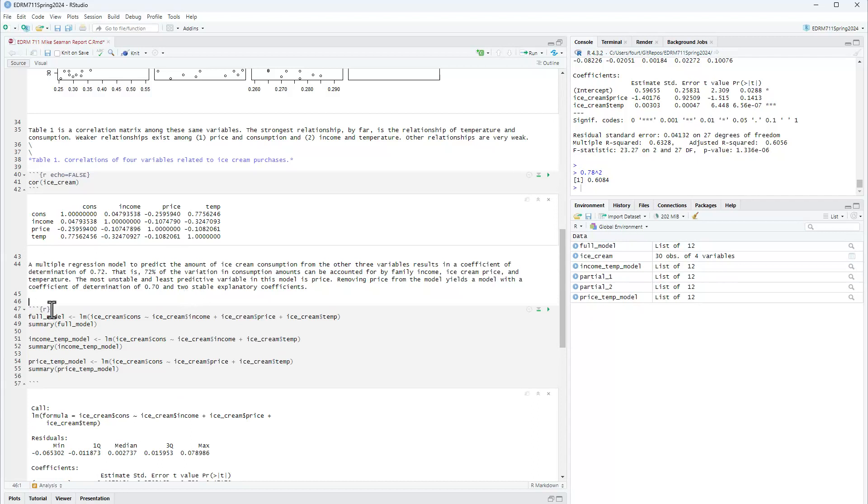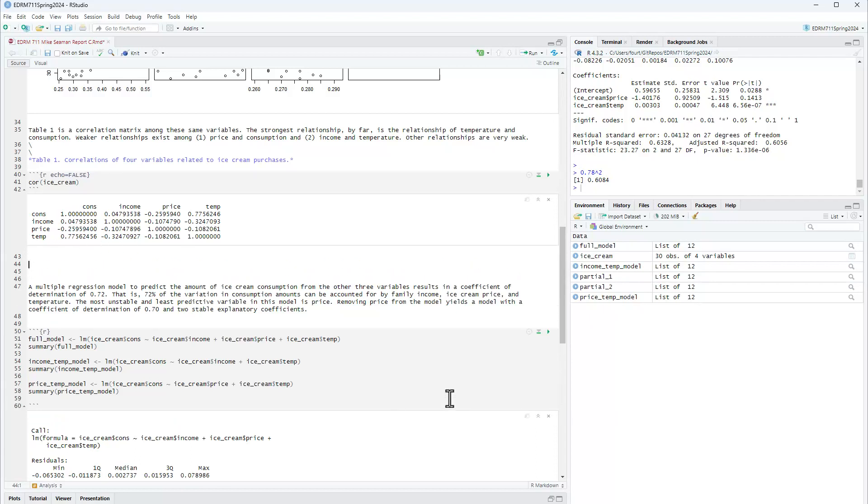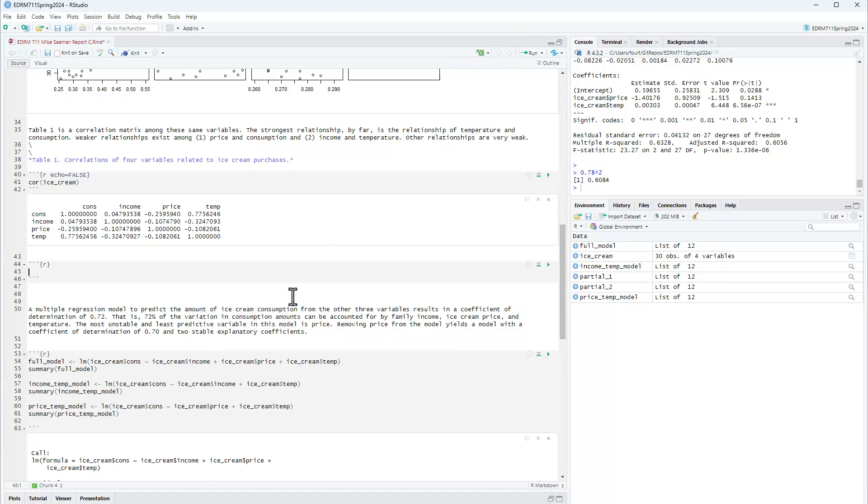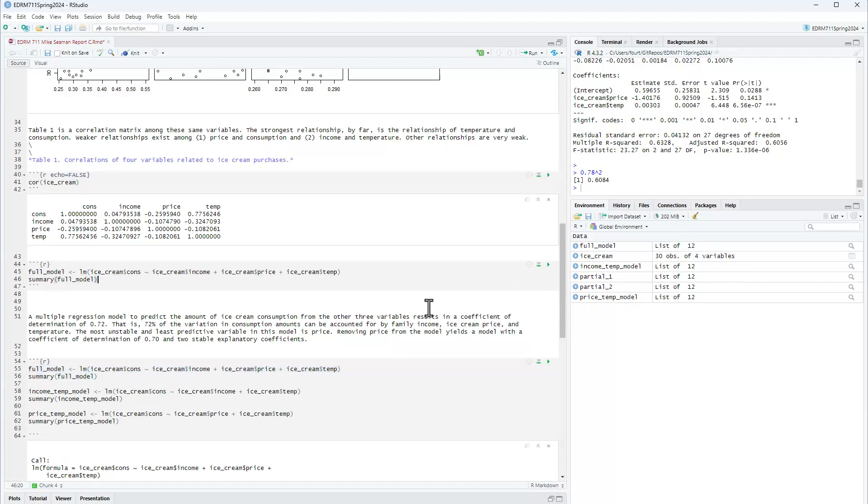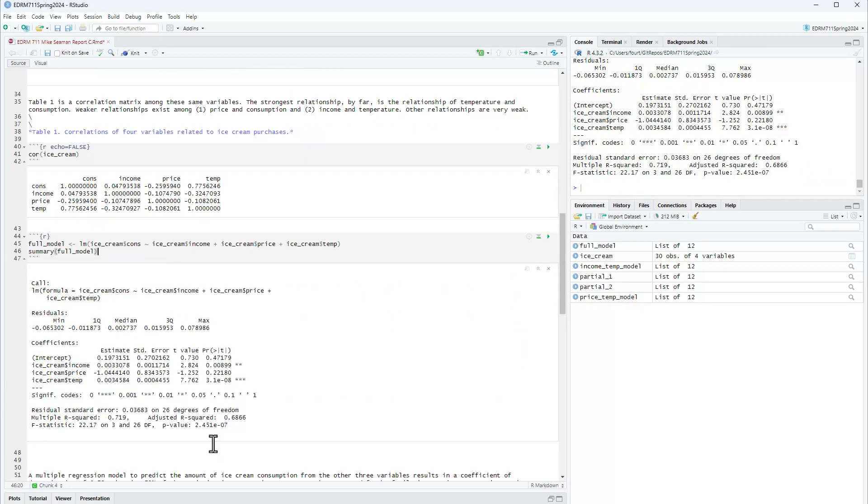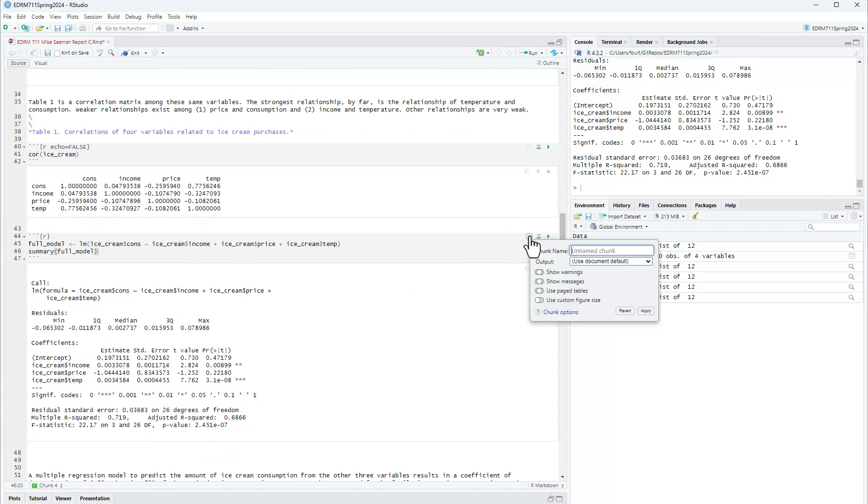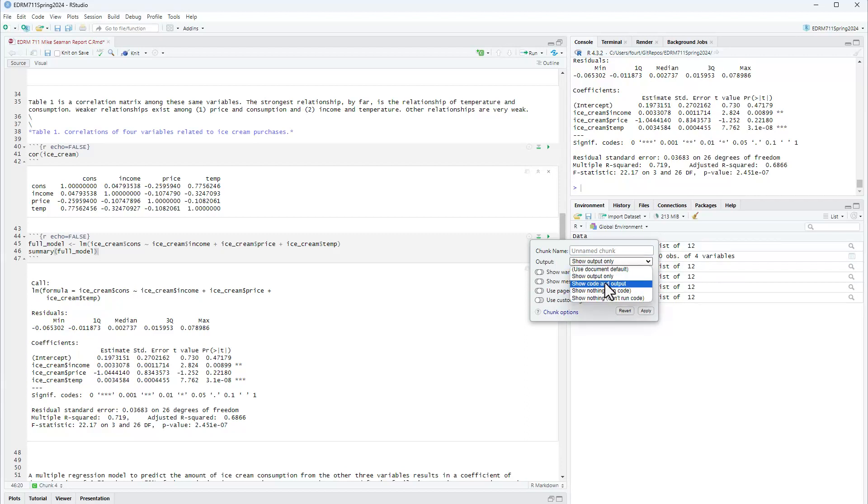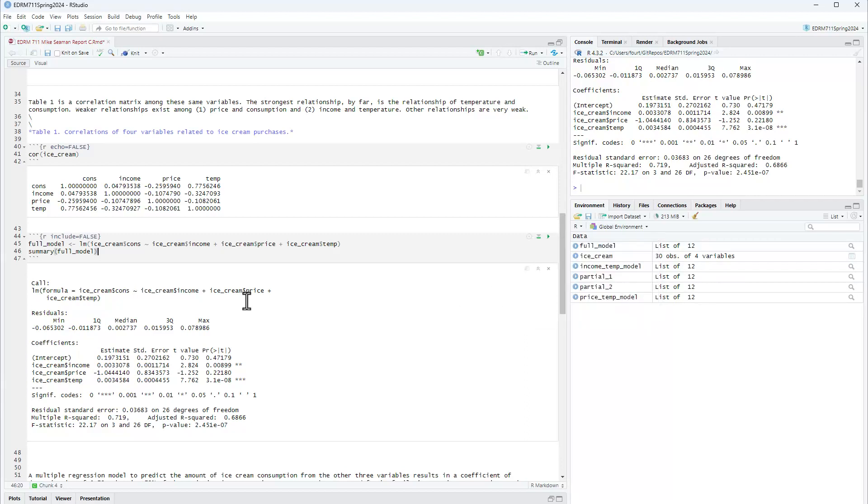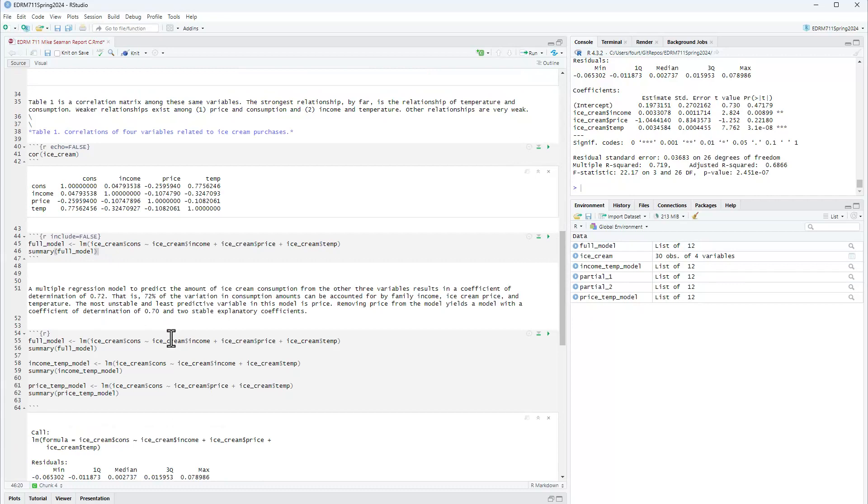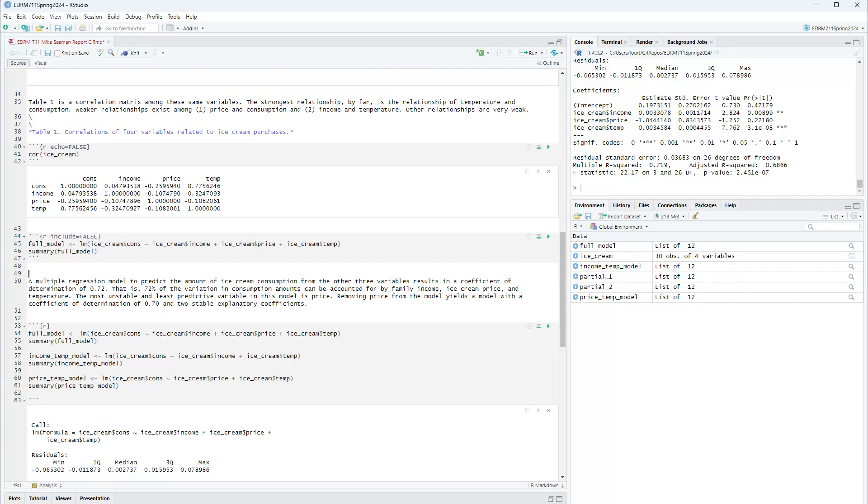All right, so here's what I'm going to say. A multiple regression model to predict the amount of ice cream consumption from the other three variables results in a coefficient of determination of 0.72. I need to support that, so let me go ahead and put some things up above it. Even though I'm going to hide them, I need to have support underlying within my notebook. So that came from this. Okay, so just double-checking that it is there. There it is, the 0.72. I'm going to go ahead and hide this now. Nope, I'm not even going to show output. I'm going to show nothing. I'm just going to run the code. Okay, so there's my 0.72 came from this. So that's my support for that first statement.